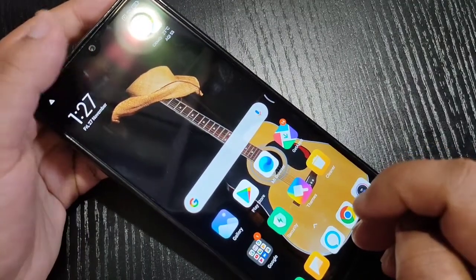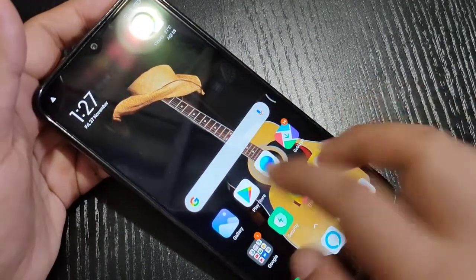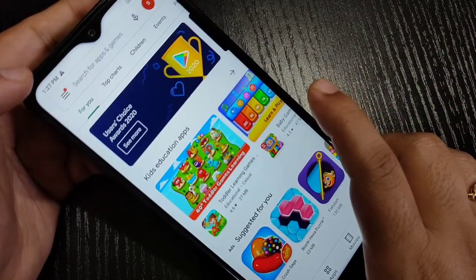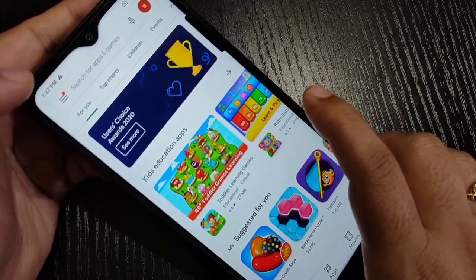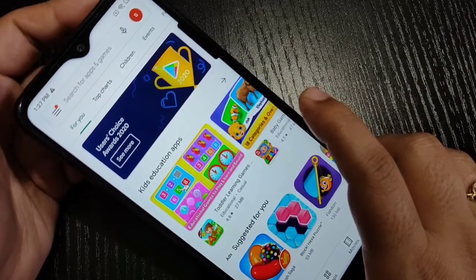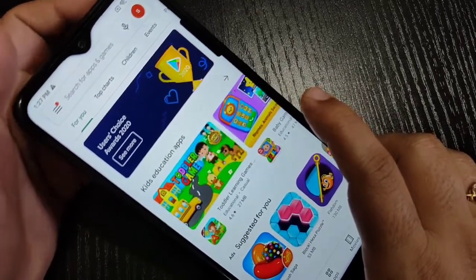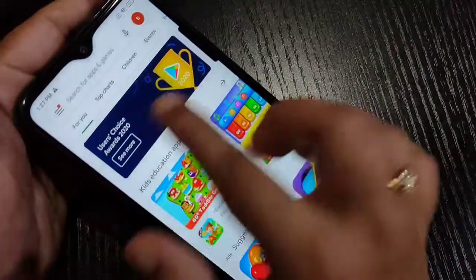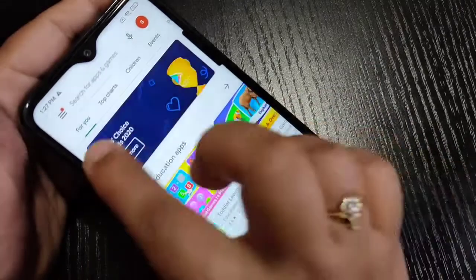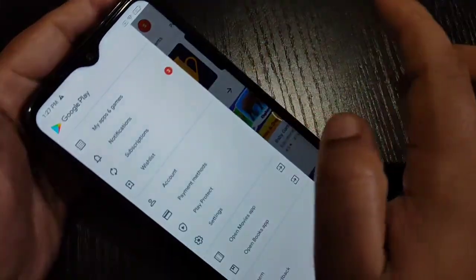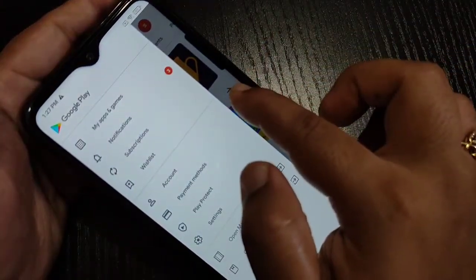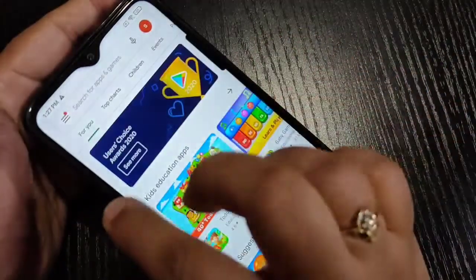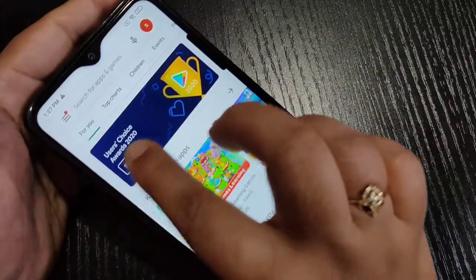Next I will show you how to trigger app actions. For example, in the Play Store, if you want to open the menu — instead of tapping the three horizontal lines at the top left corner — you can swipe inwards from the top left side using the full screen gesture. You can see it triggers the app actions the same way.